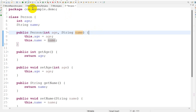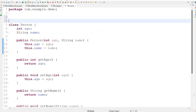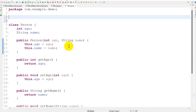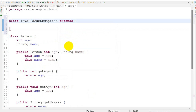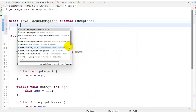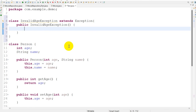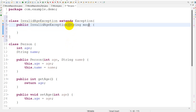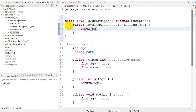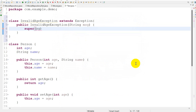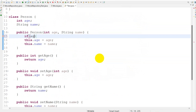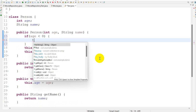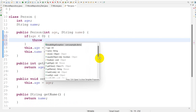If the age is smaller than zero then we can throw an exception. For that we have to create a custom exception class. We create a class called InvalidAgeException and it should extend Exception. Whatever message is passed in, we pass it to super in the constructor.